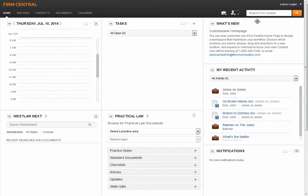Firm Central searches the full text of documents in addition to the document's metadata, such as their file names, so you get complete results.